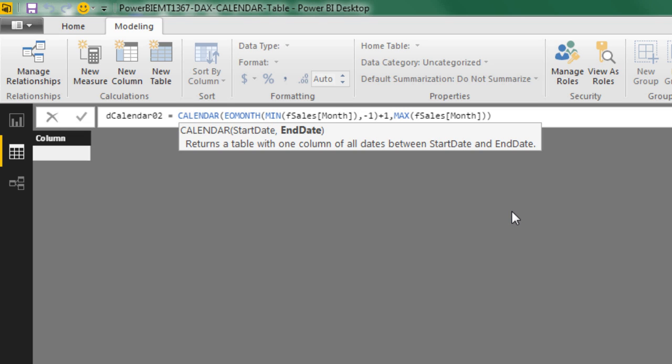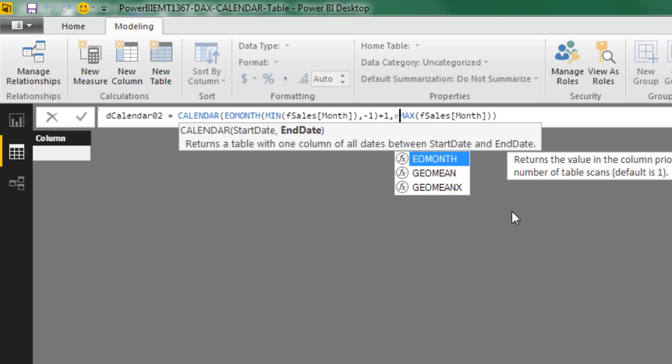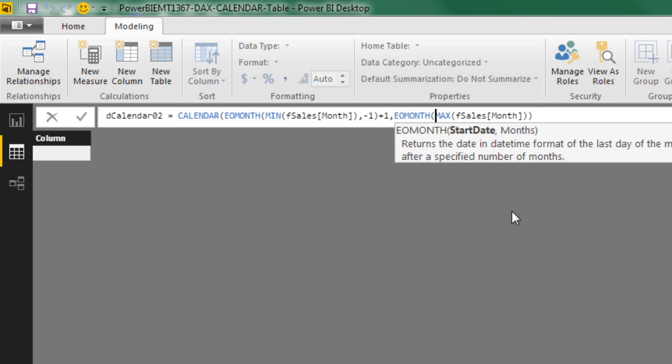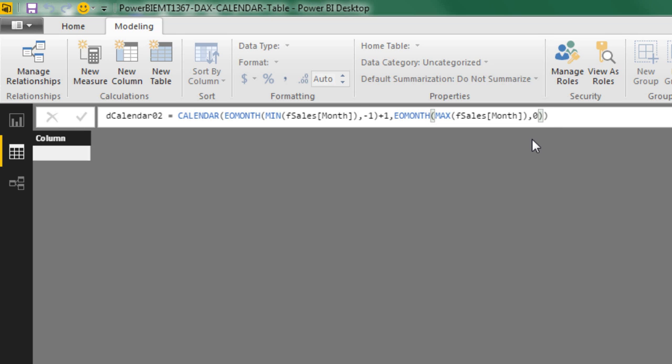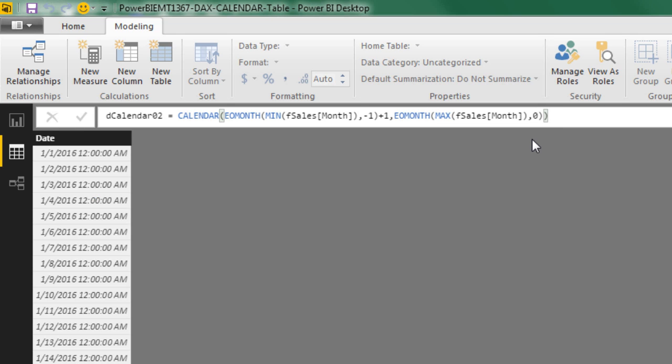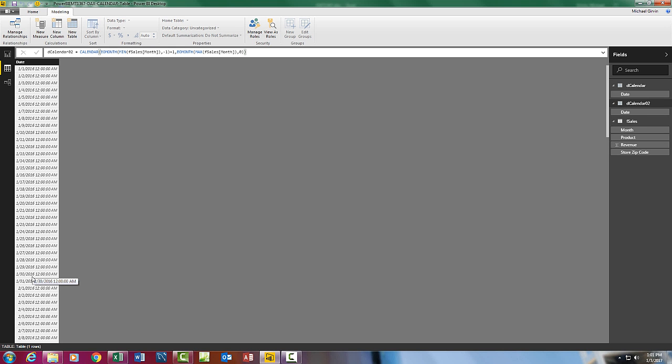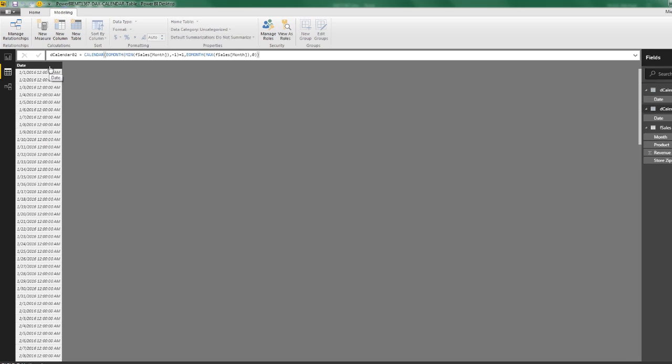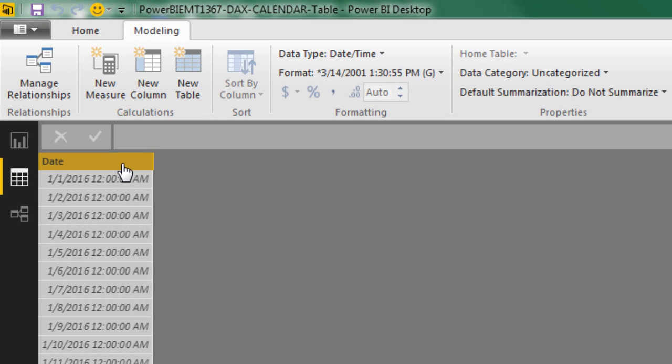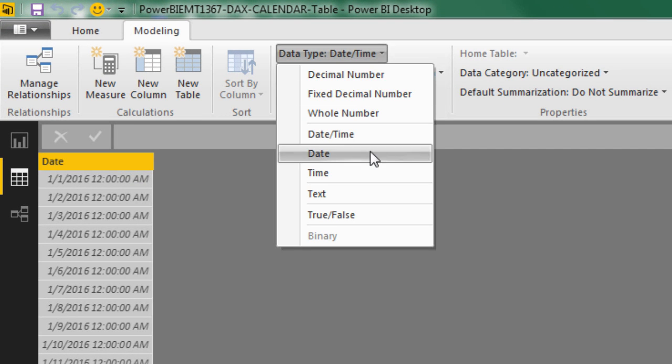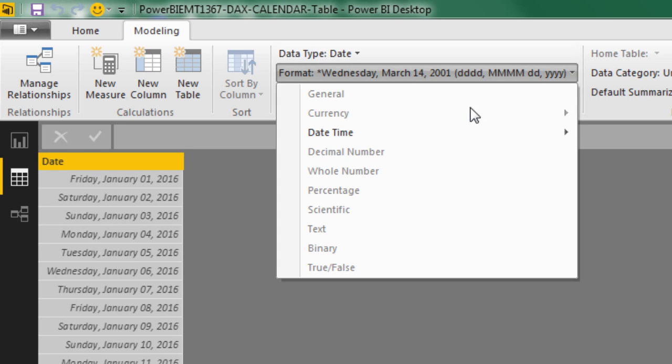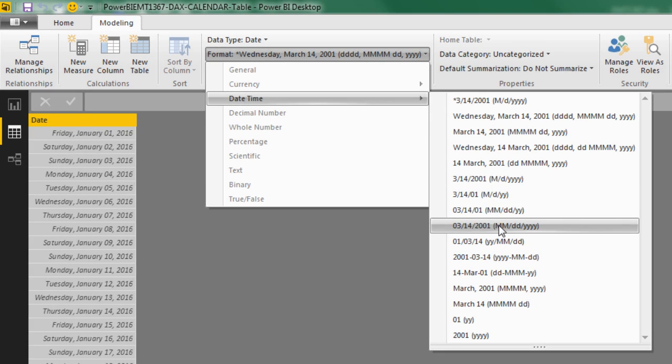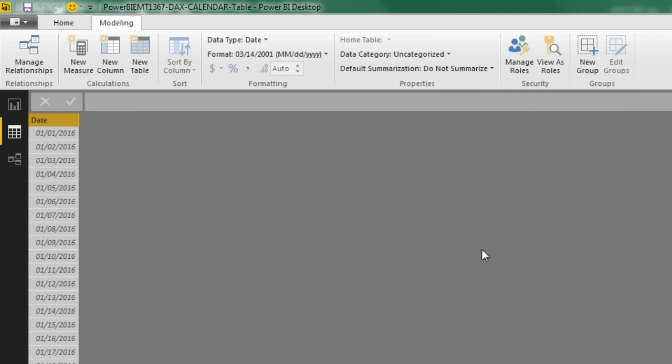Now for the max, we still are going to use the end of the month. Just in case the max date is anywhere from the first to the end, comma, our number of months to jump is always going to be 0. Close parentheses. And then Enter. And look at that. Now we get 1-1 all the way to 1-31. And then same with the last date. I'm going to select that column, Date Type Date, and then Format, something like that.